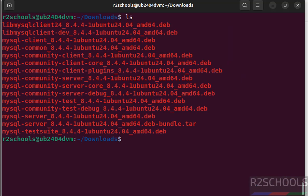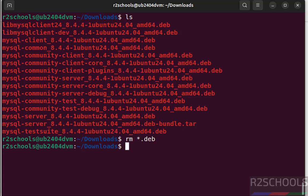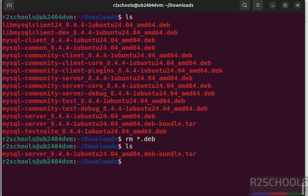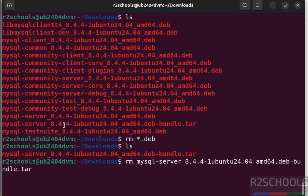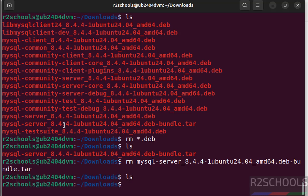ls, see we have successfully installed MySQL on Ubuntu system, so these files are not required anymore. First remove this .debian packages, rm star.deb. ls, see here we have one more file, that is tar file. Remove this one also to clear the space, rm, give the MySQL, give the tab to autofill and hit enter. Now we have cleared the space.